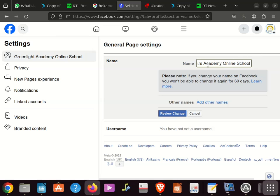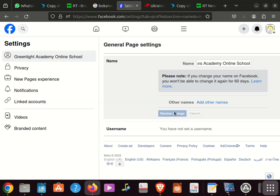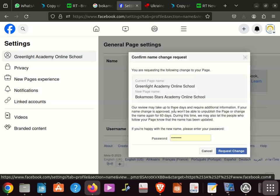The name I'm entering is 'Book Amos of Stars Academy Online School'. Then I click on 'Review Changes'.